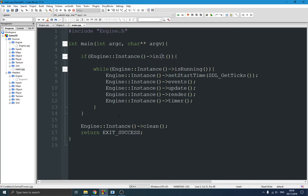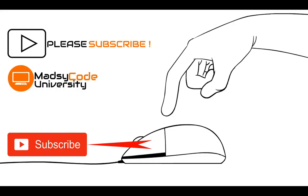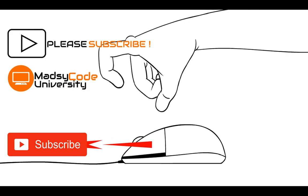That's my game engine base class. Just to be clear, this video series isn't a full step-by-step tutorial yet — I'm just showing you what I'm working on. I'm coming with a full playlist where we will write all this code together and I'll explain everything. I also want to mention my channel now has a Patreon account, so if you want to support me, even one dollar really helps. Thank you guys for subscribing — have a nice day, ciao!